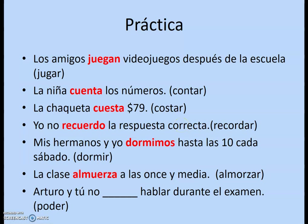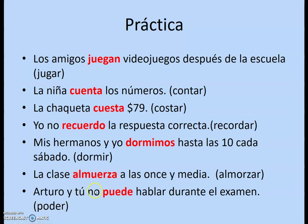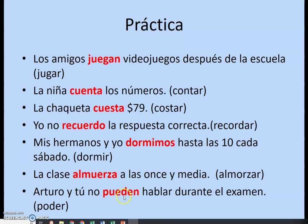For Arturo y tú with poder: that's two people — it's plural. Does the subject include yo or nosotros? No. So it defaults to the ellos/ellas/ustedes form. Since we don't use vosotros, this would be ustedes — apply O to UE — pueden.